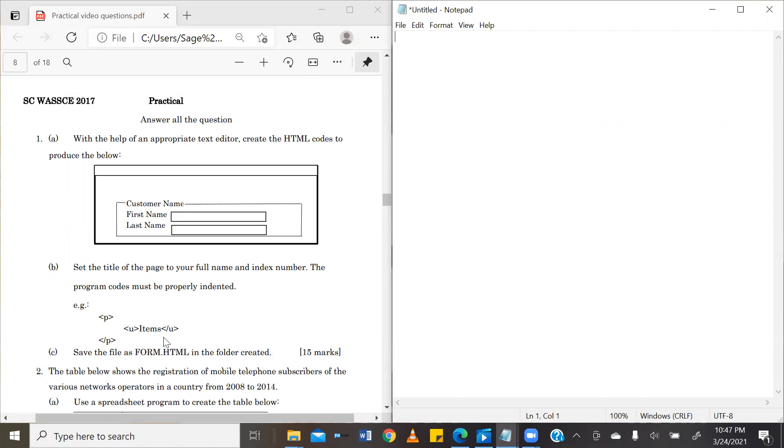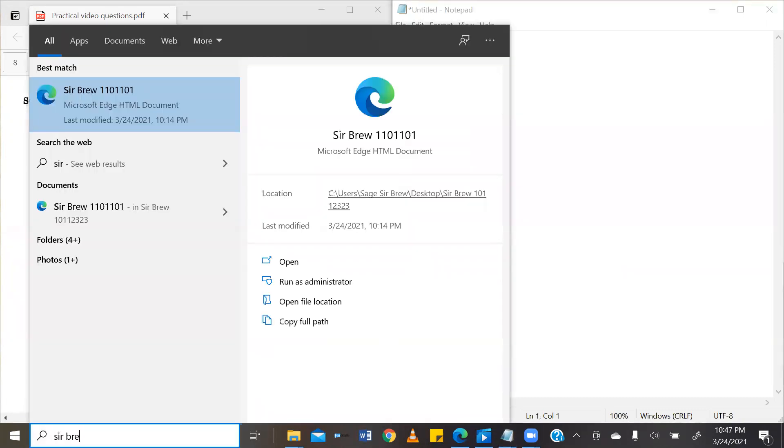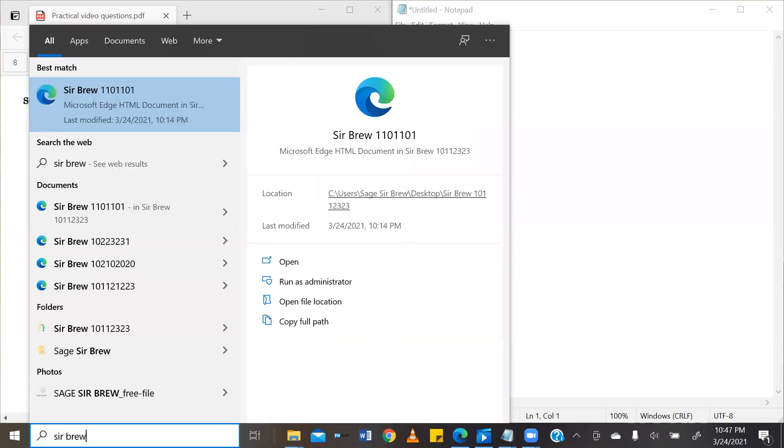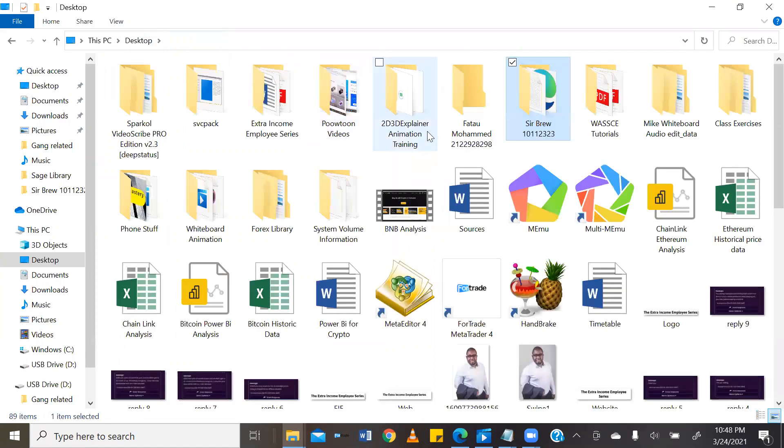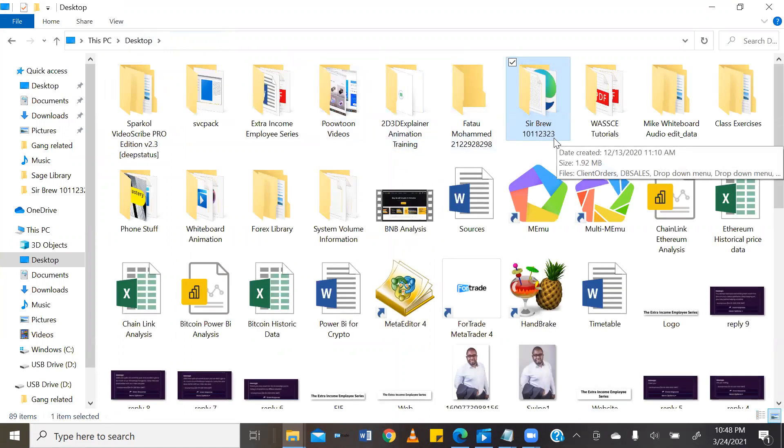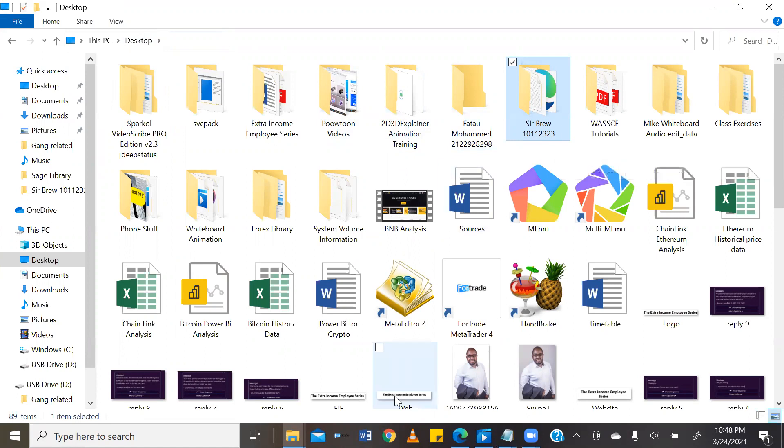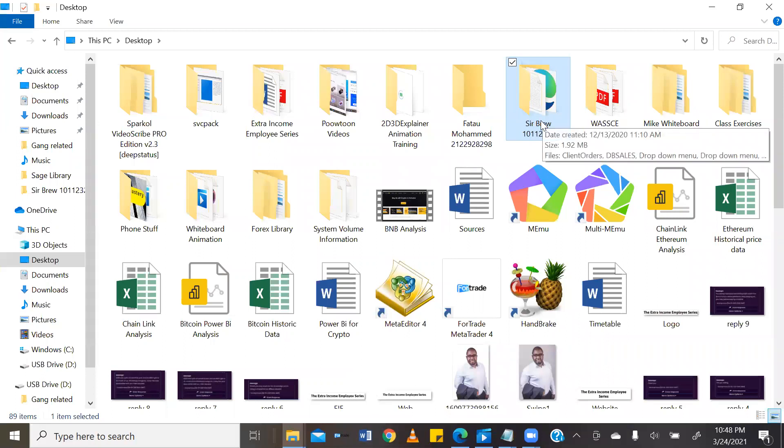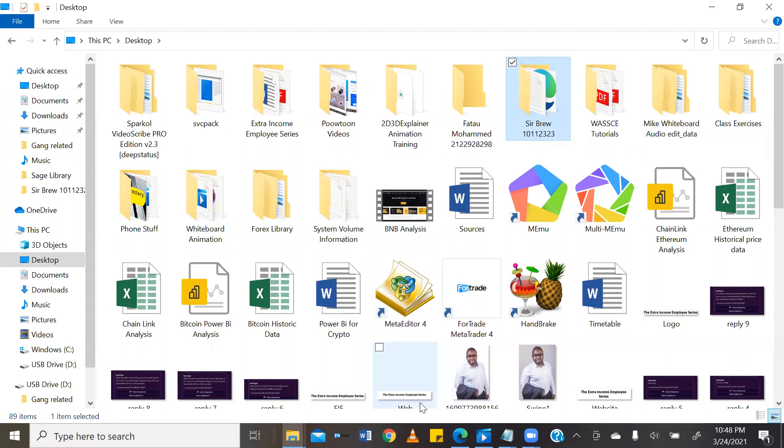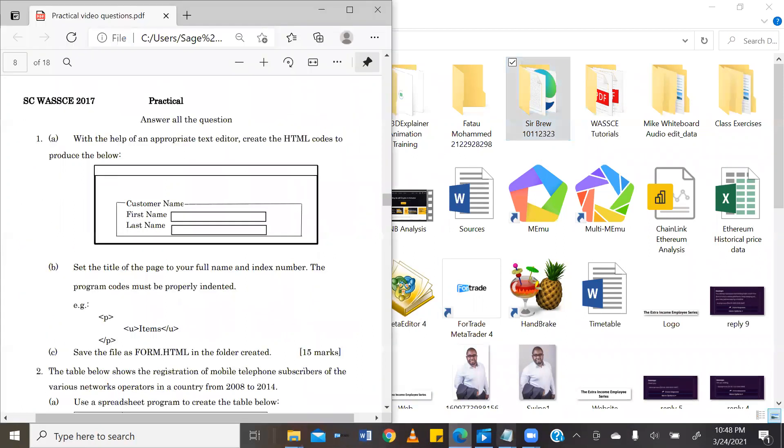Now, I have always advised that you are supposed to create a folder where you will store all your solutions. You should always have a folder like this where you store all your solutions in it. This is the folder that you will eventually burn onto your CD for submission. Now, back to our question.